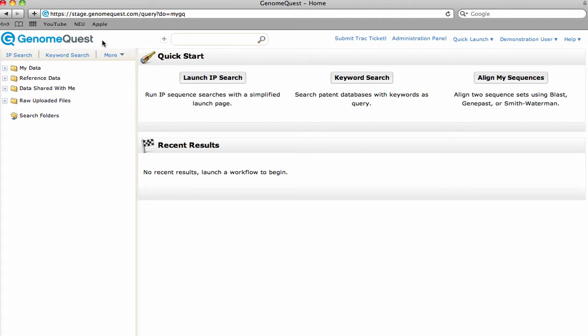This method of synthesizing IP knowledge is essential in managing corporate sequences efficiently. For an upgrade, contact us today at support at genomequest.com.